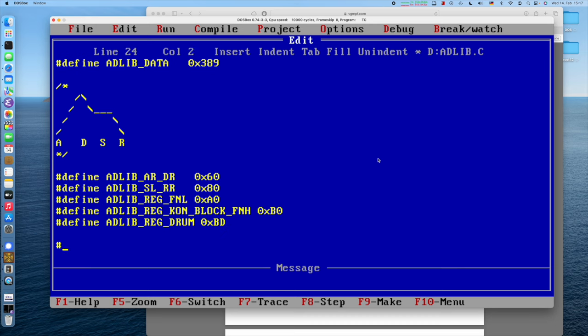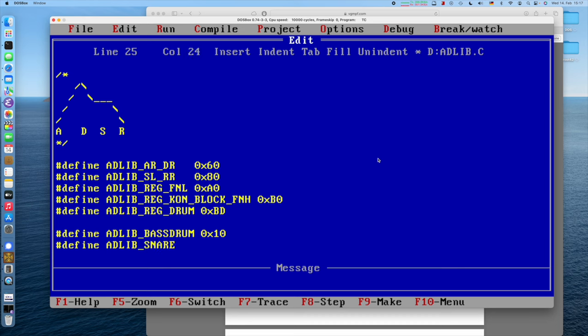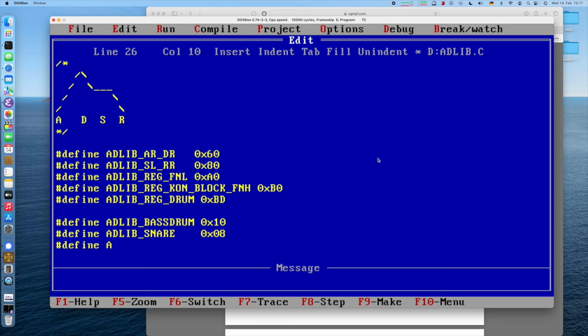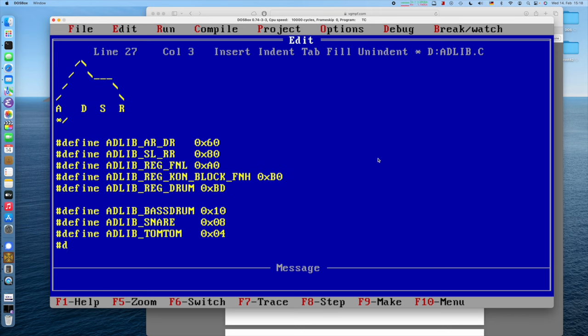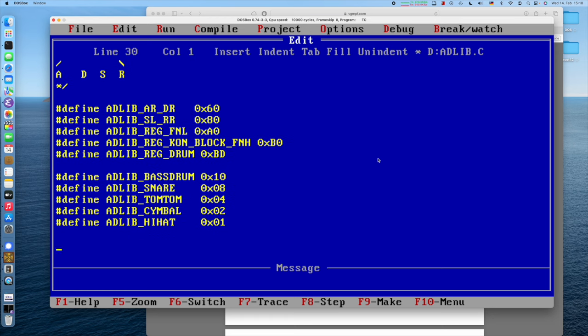Then we will also define constants for the different drums. The bass drum is 0x10, so 2 to the power of 4, the fifth bit in the BD register. AdLib snare is 0x08. AdLib tom-tom is 0x04. Those are the individual bits, if you convert that to binary. Then the cymbal 0x02. And the hi-hat 0x01. That's pretty neat.